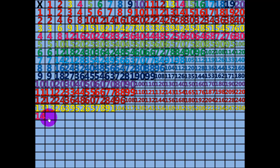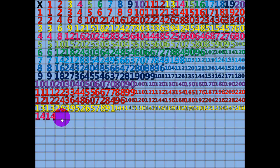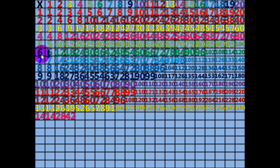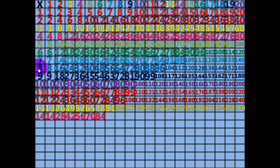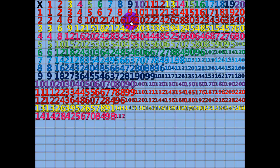1 times 14 equals 14. 2 times 14 equals 28. 3 times 14 equals 42. 4 times 14 equals 56. 5 times 14 equals 70. 6 times 14 equals 84. 7 times 14 equals 98. 8 times 14 equals 112.